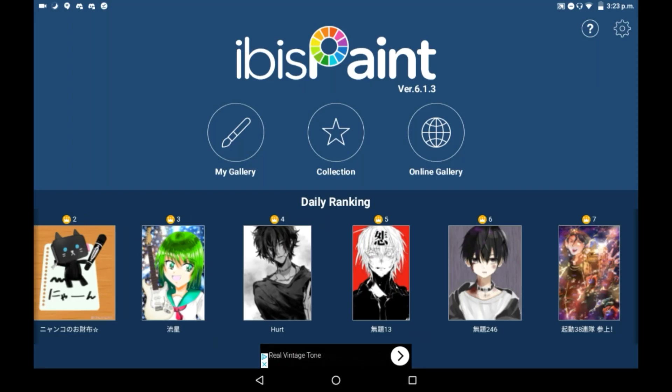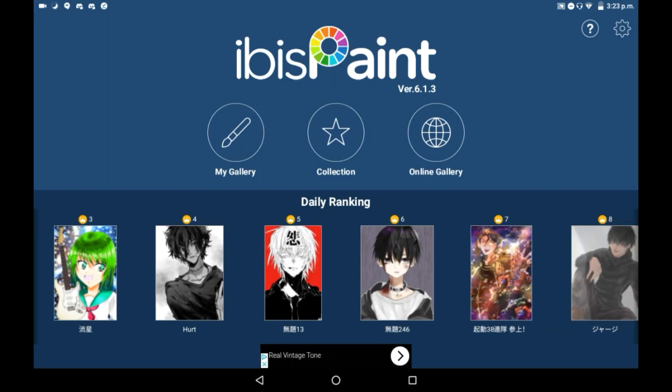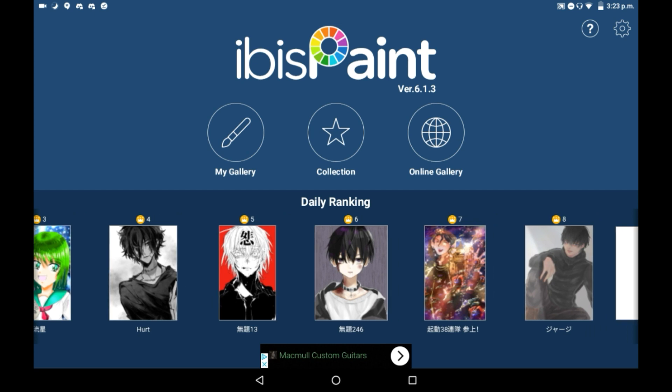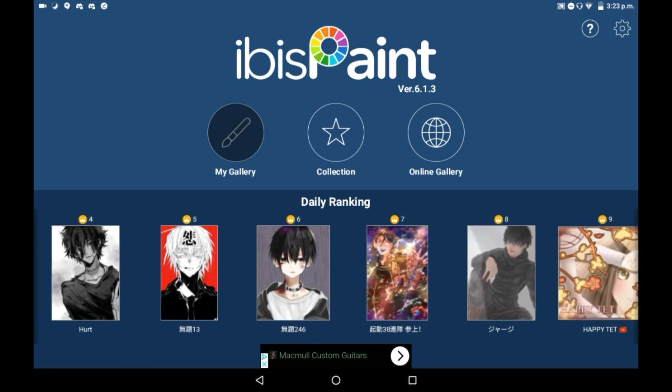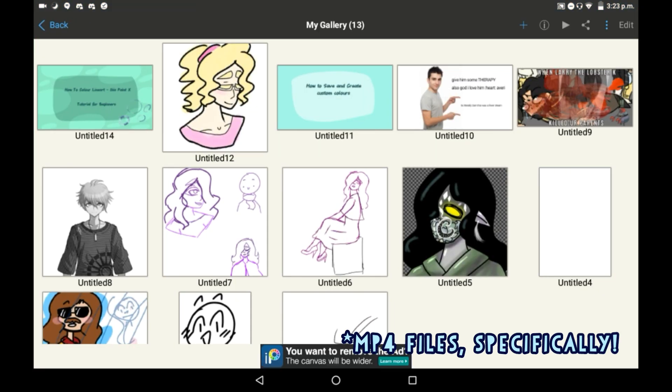Hey everybody, welcome back to, or welcome to my channel. Today I'm going to be showing you how to save your drawings as movies.